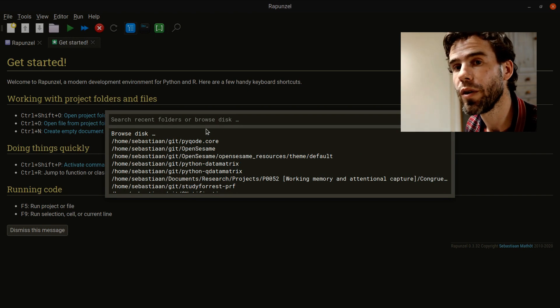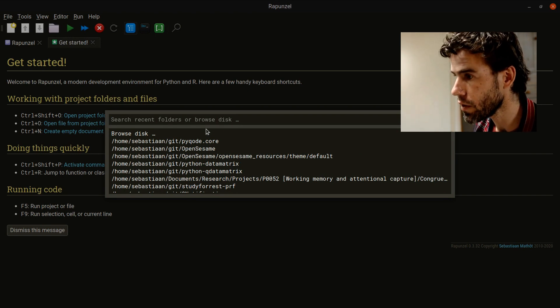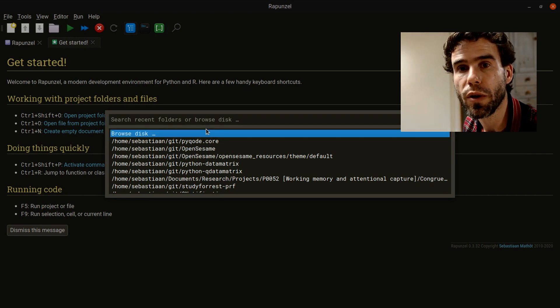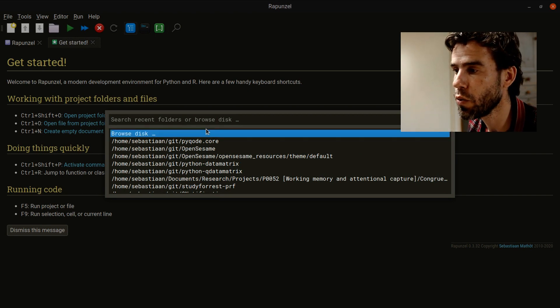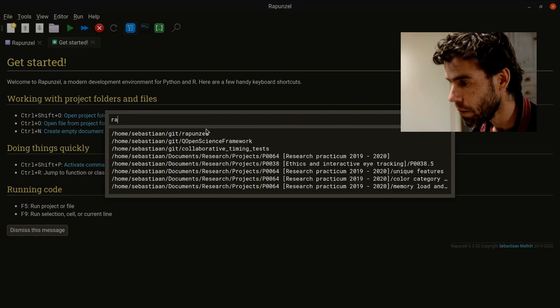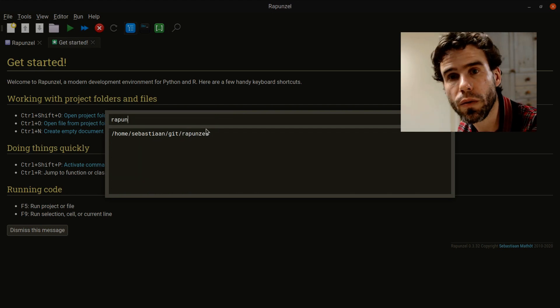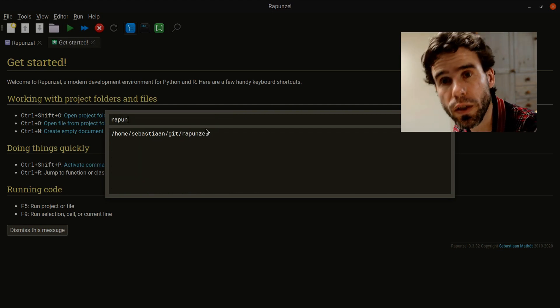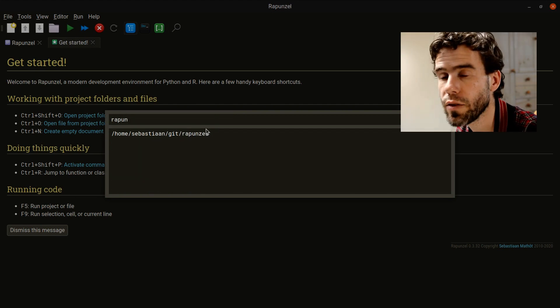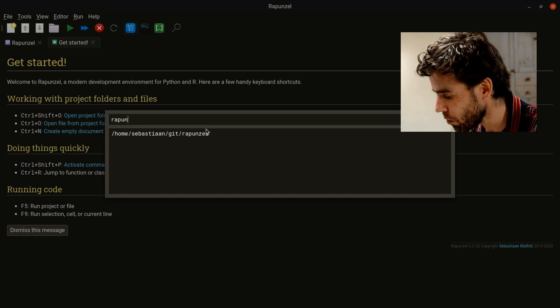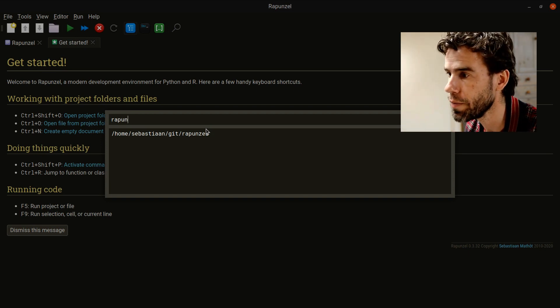If you want to open a new folder, then you select Browse Disk and simply choose the folder you want to open. But let's say I want to actually use Rapunzel to edit Rapunzel, so I open the Rapunzel source code as my project folder.